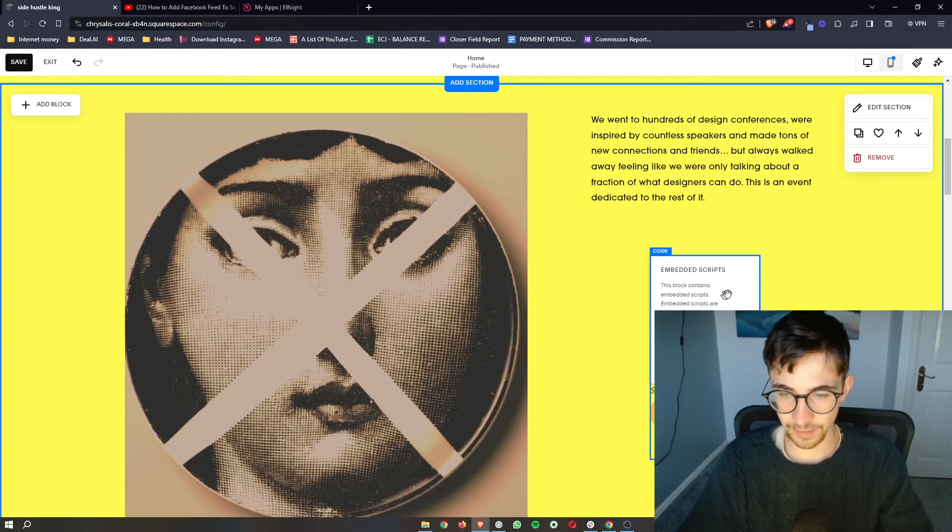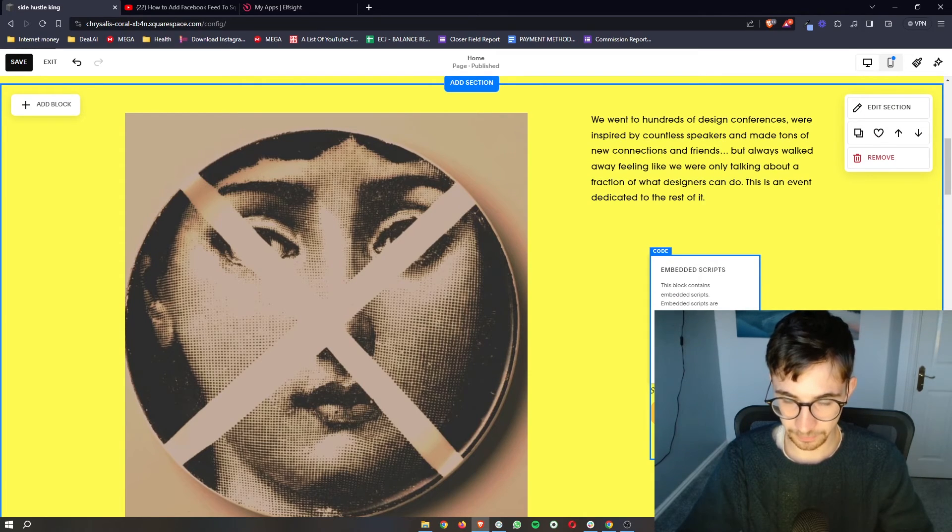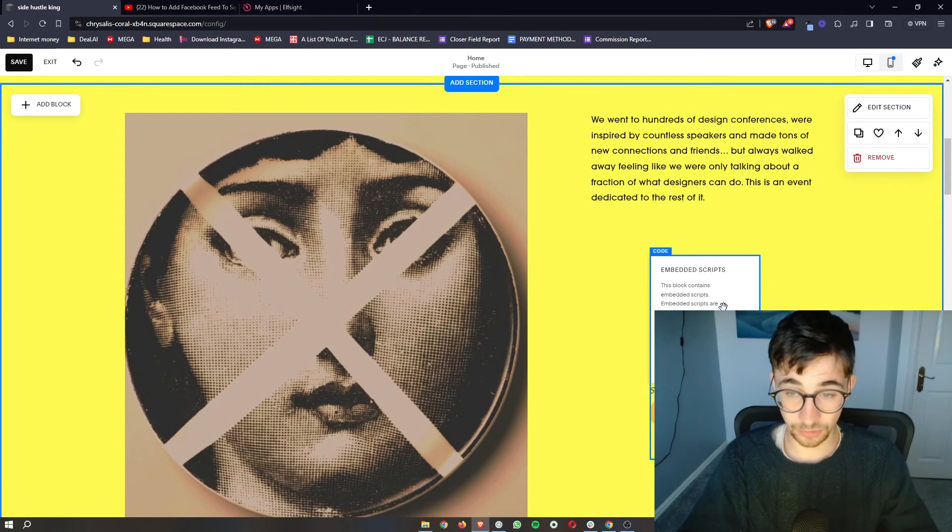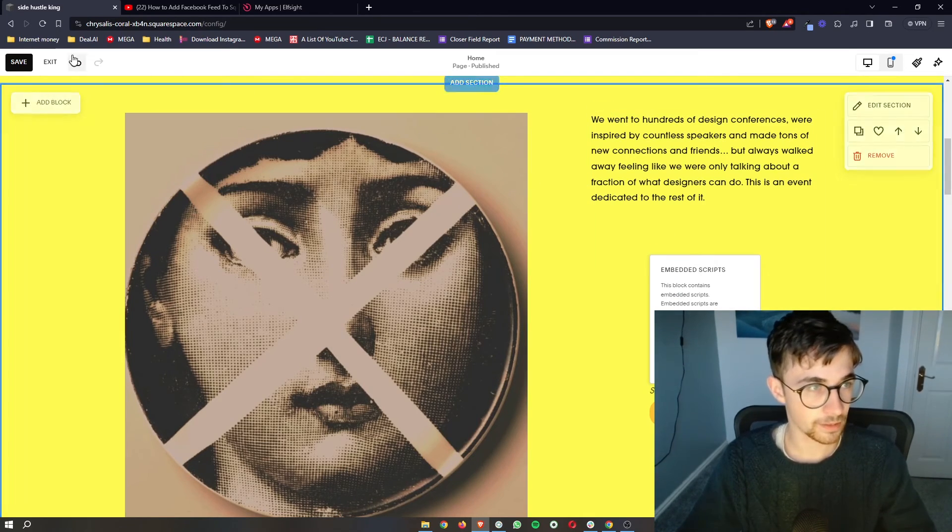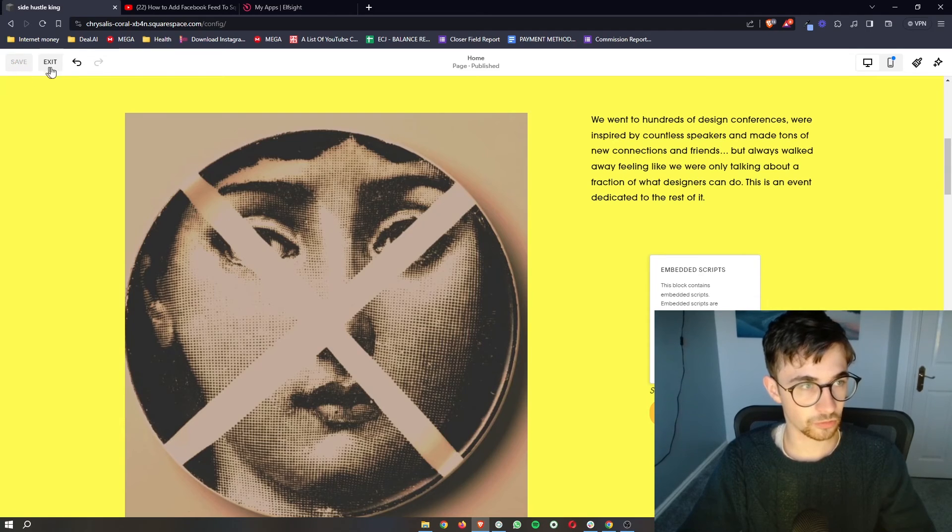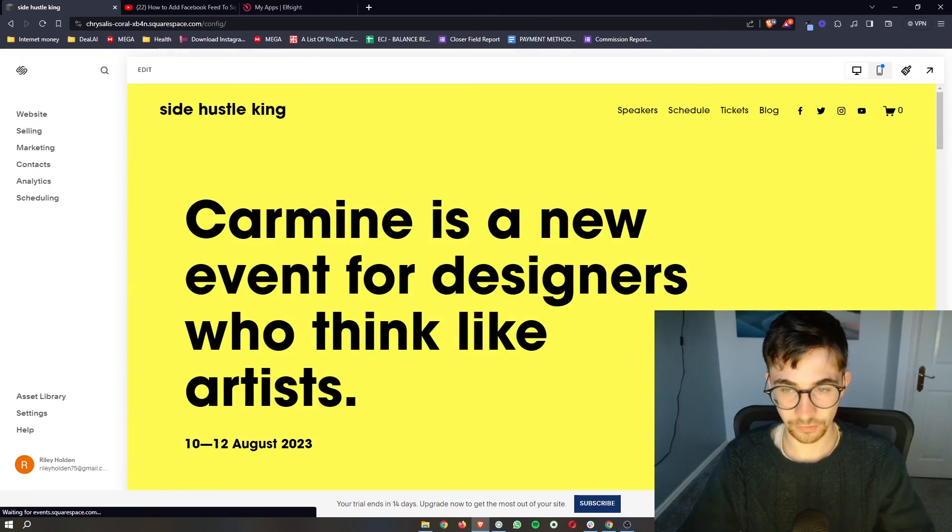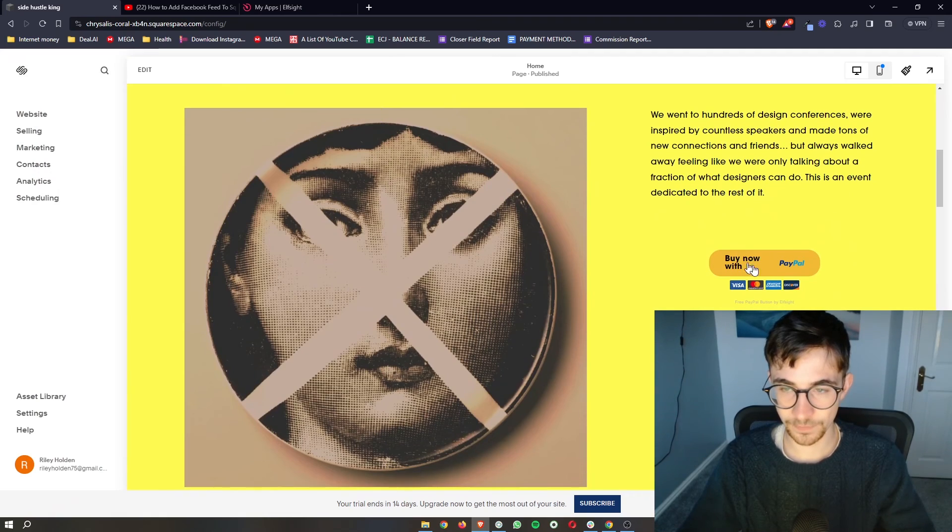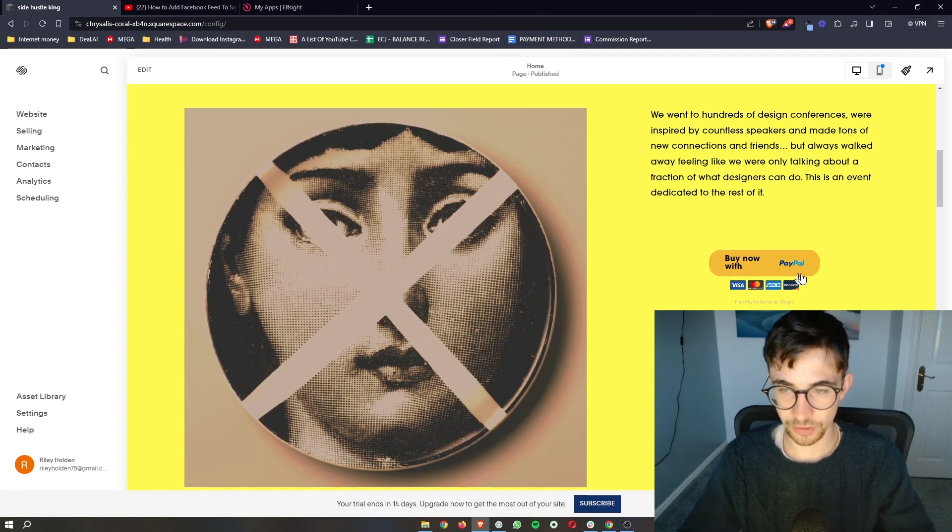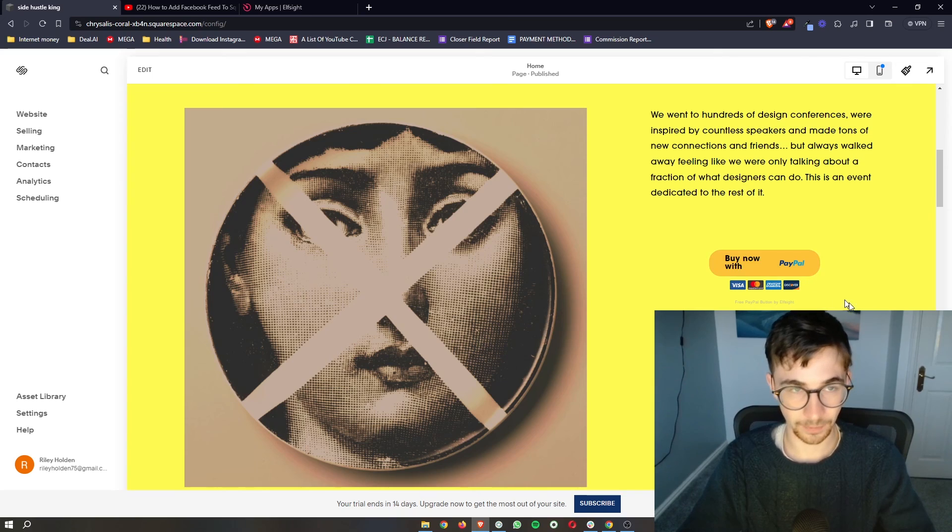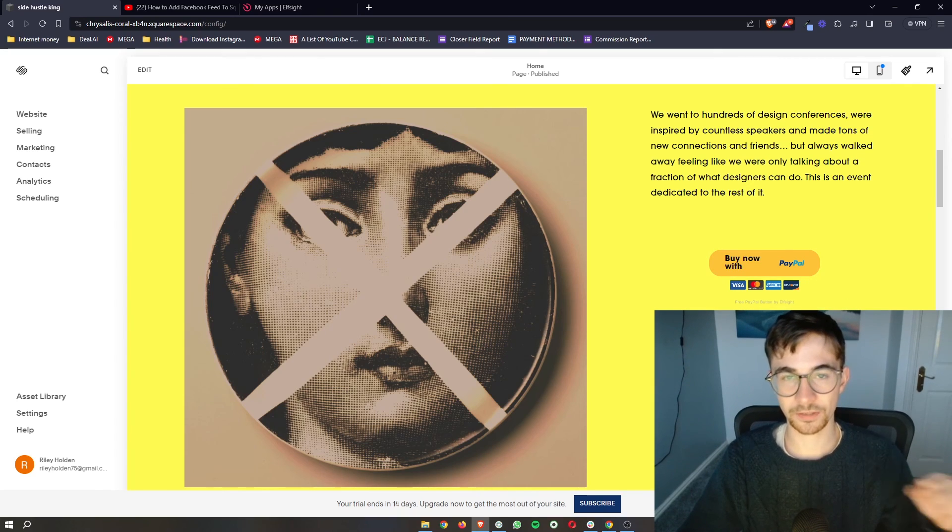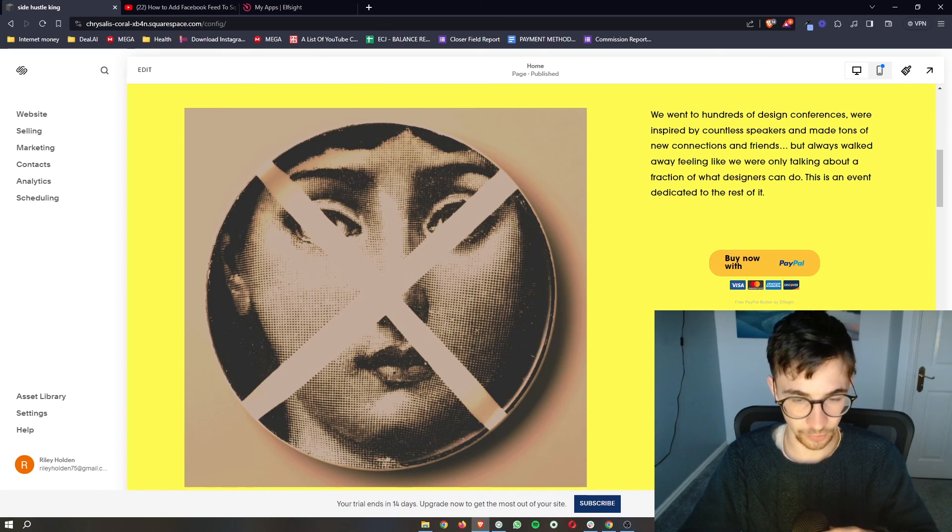And it's going to say like embed scripts, script disabled. This is absolutely fine. This is what it should do. And as soon as we get out of the editor, it's going to get rid of this. Like that only shows up in the editor. As you can see, that now disappears and we only have this button to buy with PayPal. Now that is how you can add a PayPal button to your Squarespace website.